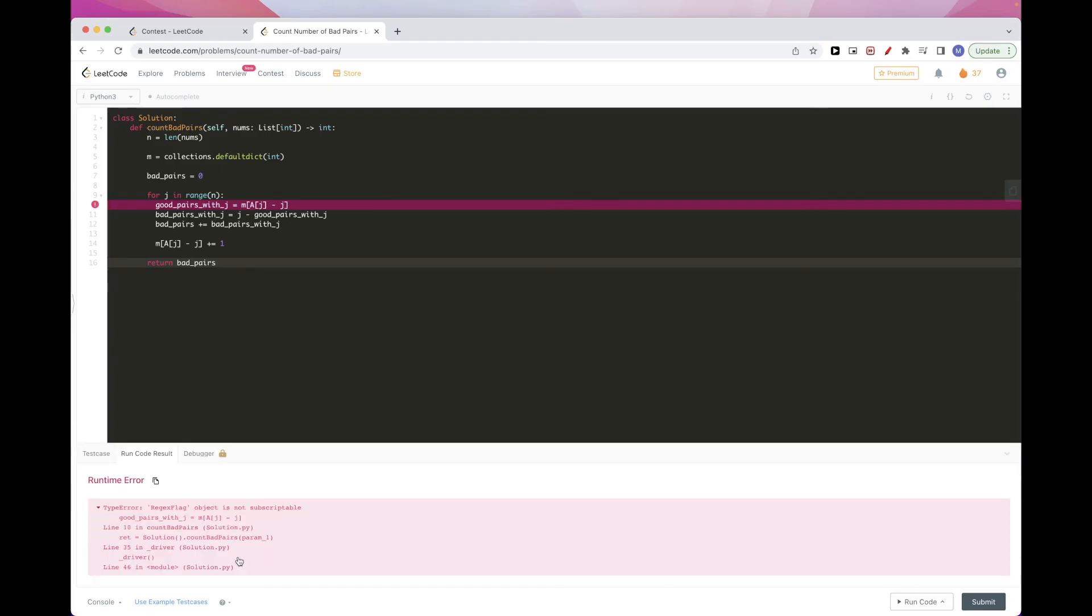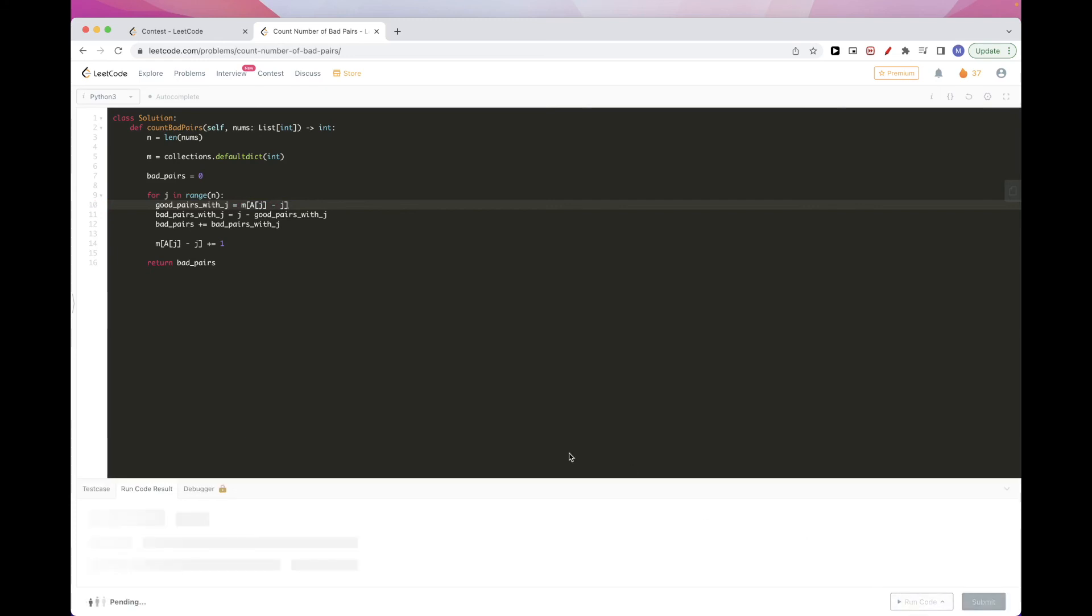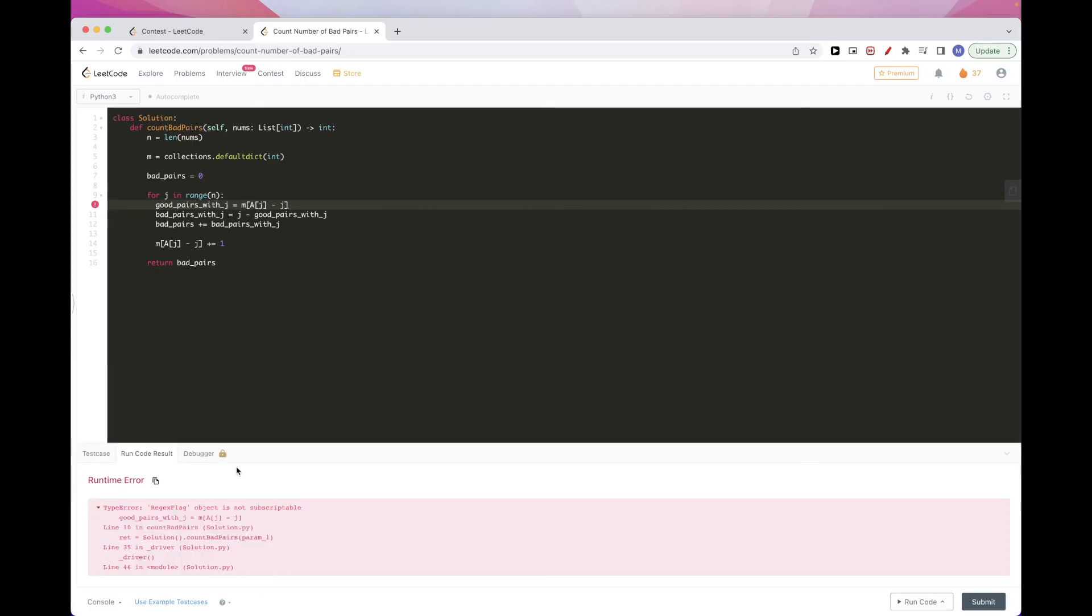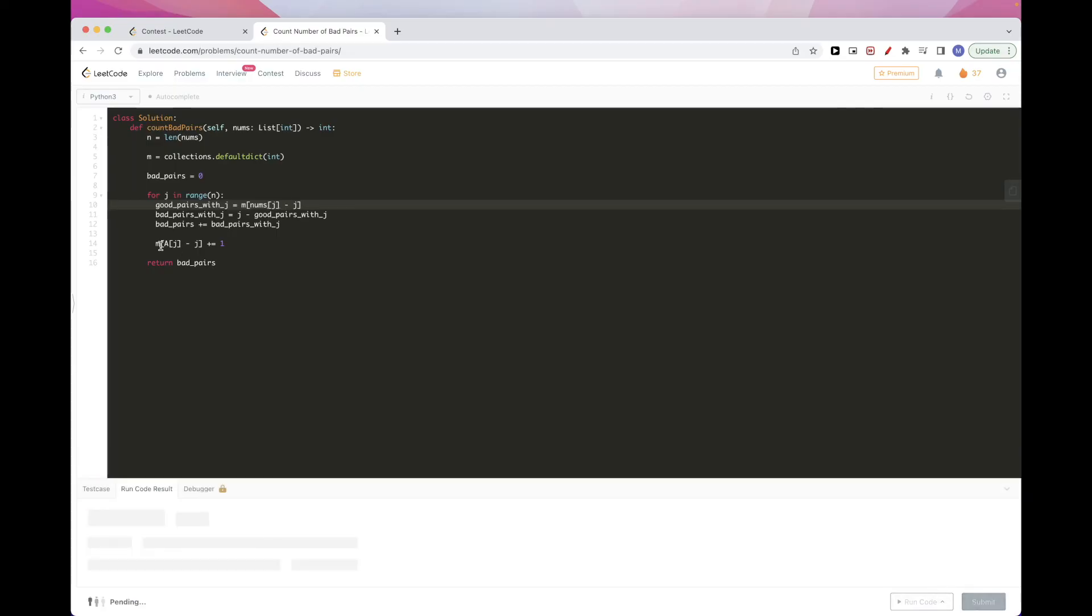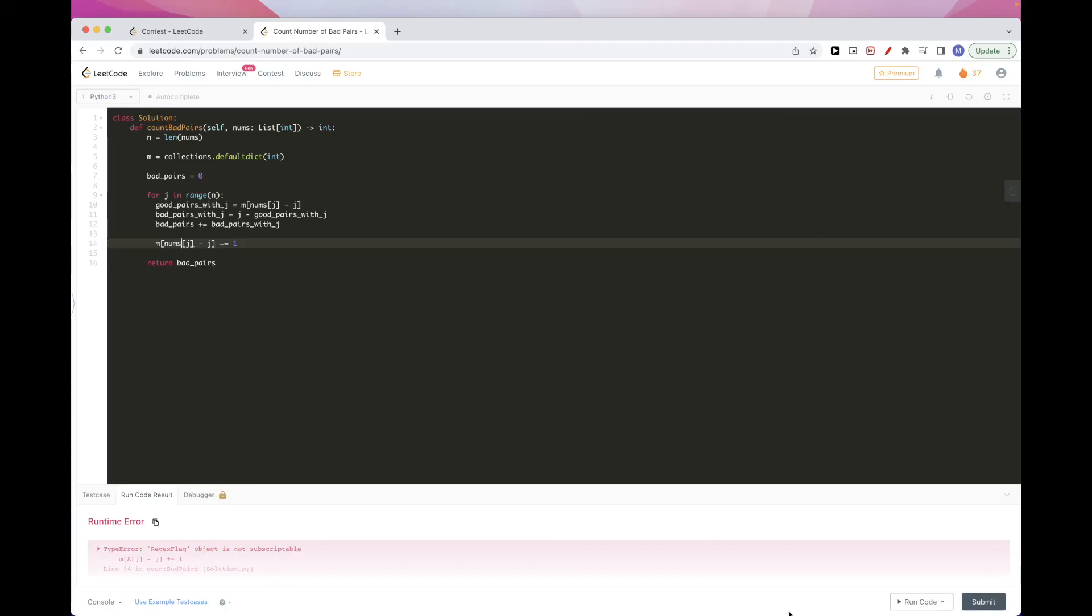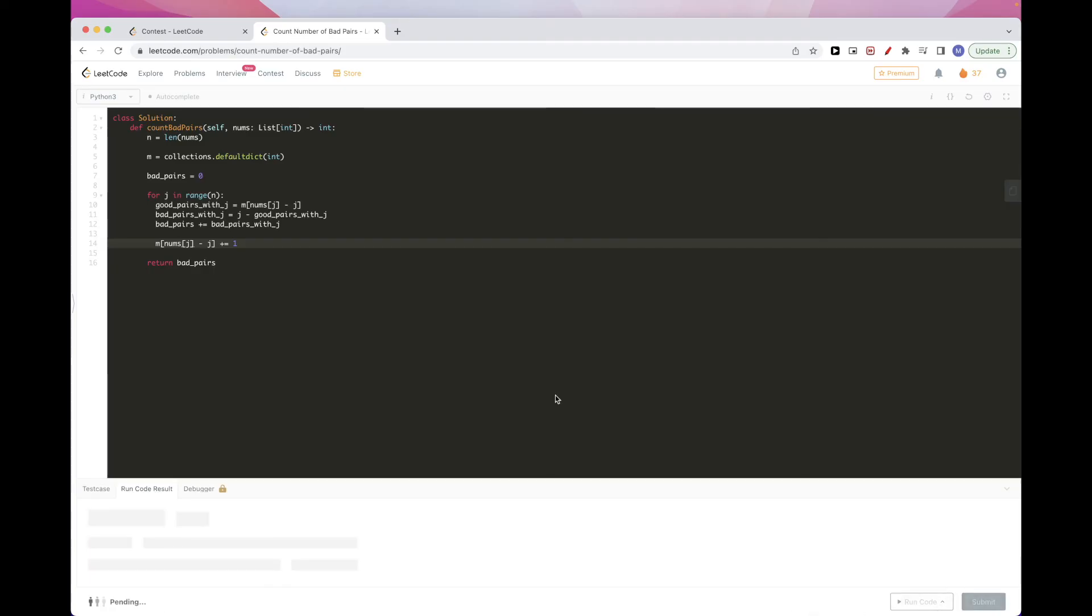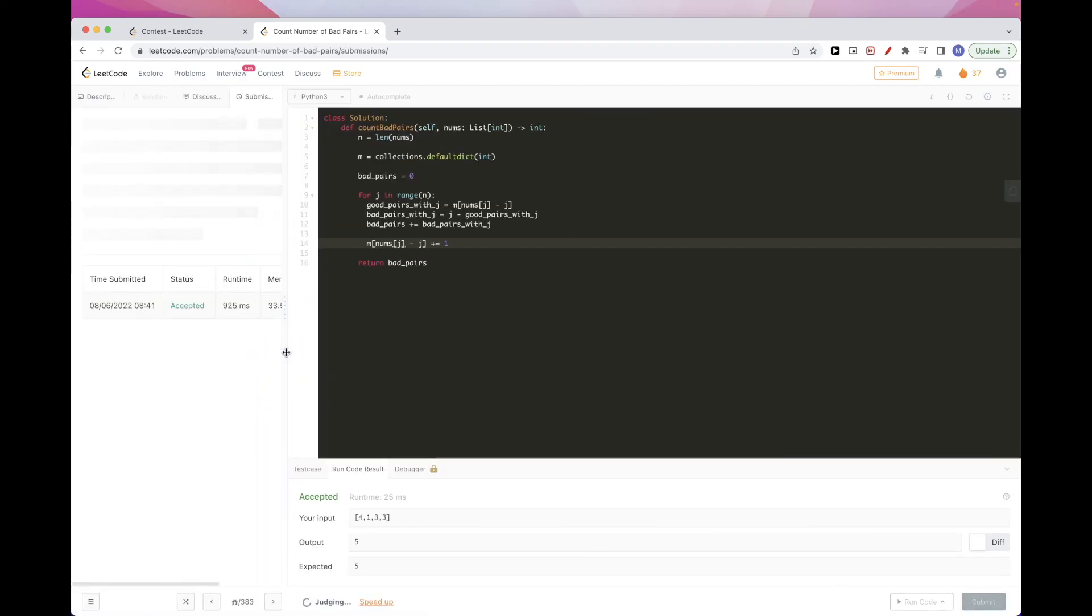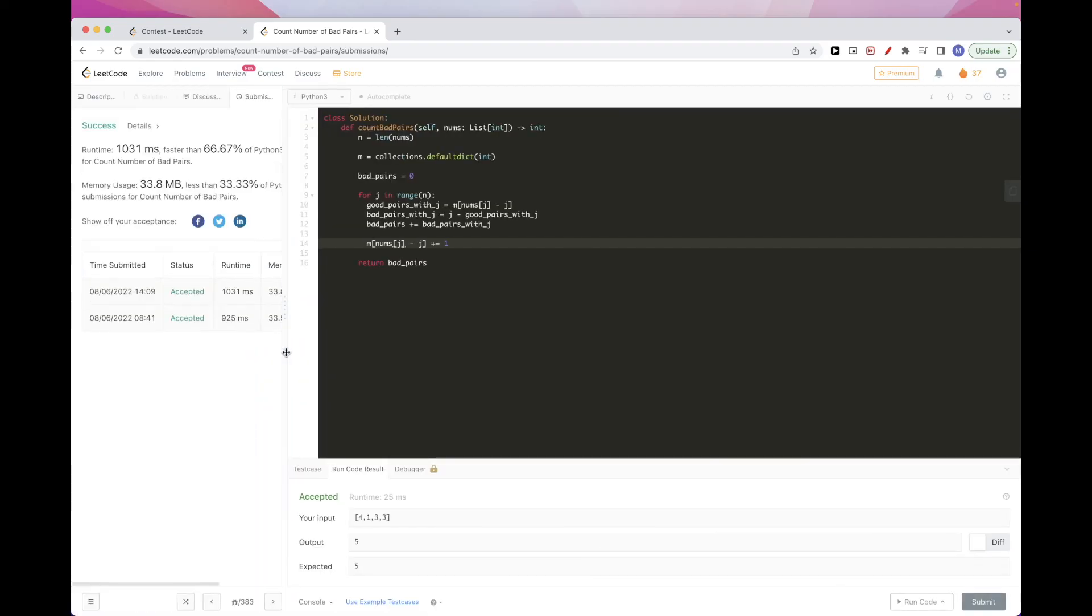Okay, so it seems like it should work. Oh sorry, this is not a, this is nums. And same thing here. And this should work. Yep.